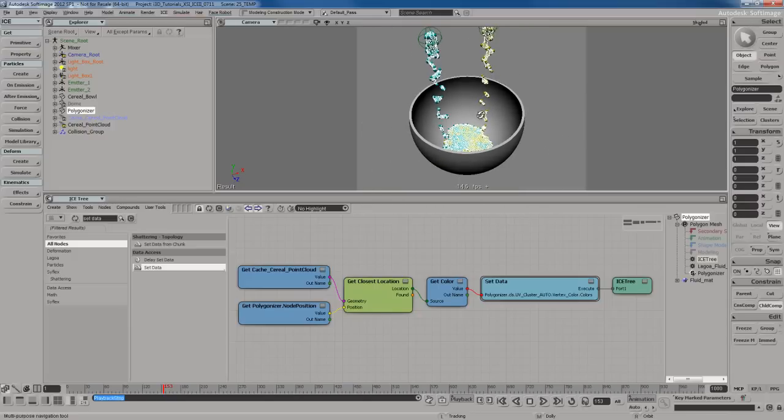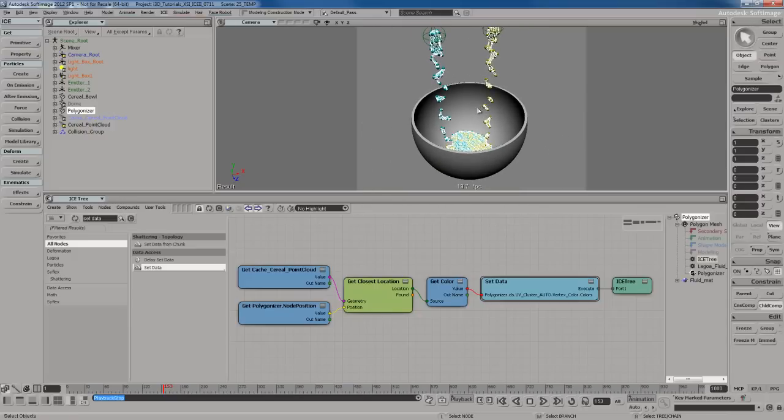Lagoa gives you an infinite number of possibilities. The amount of cool effects and neat things you can do with it, both realistic and fake stylized effects, it's up to your imagination. You're limited by your own imagination.